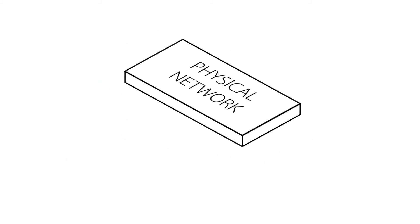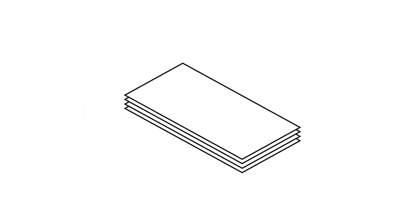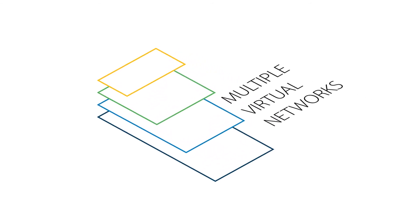And network slicing, which takes a physical network and partitions it into many virtual networks, each customized for particular service requirements.